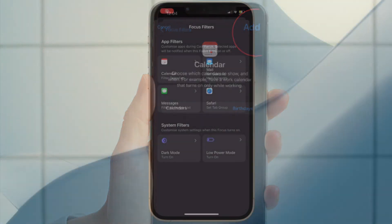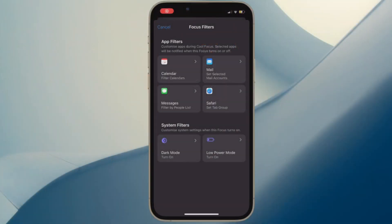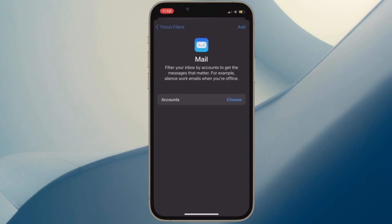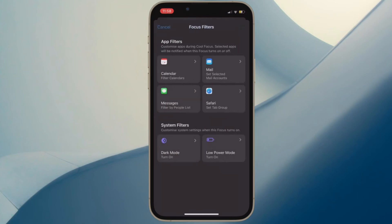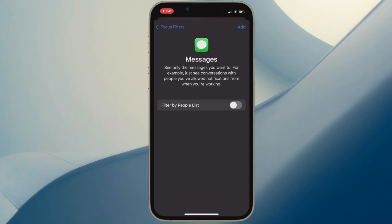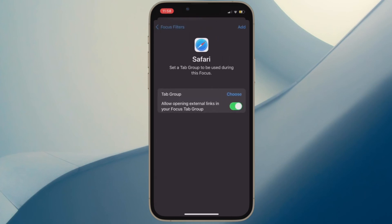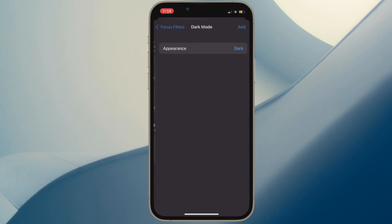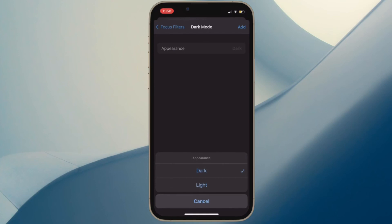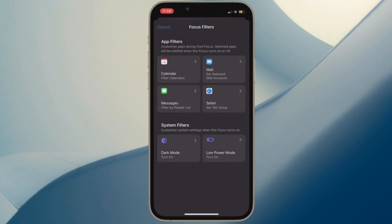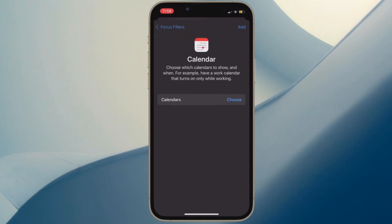That's pretty much done. From now onwards, your selected filter will become active whenever you enable this focus profile. It's worth pointing out that Apple has already introduced a focus filter API for developers to allow third-party apps to take advantage of focus filters. For example, you can use focus filters to customize how Instagram works and behaves when focus mode is enabled. Thus, it's just a matter of time before focus filters will be available in several more apps.